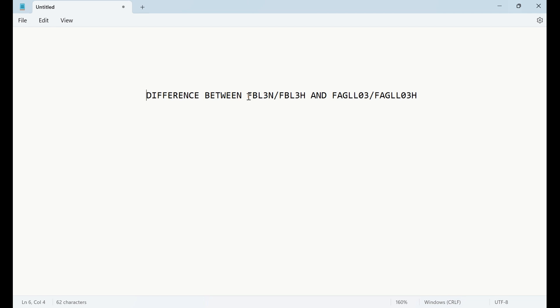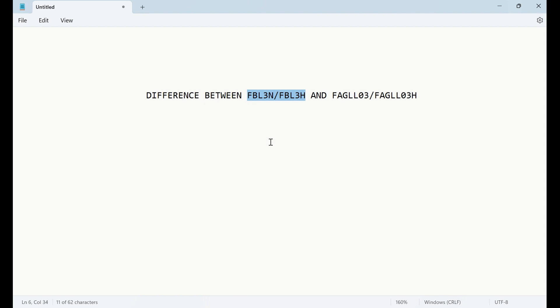Hi everyone, welcome to the channel. Let's discuss the GL line item display report. We have four transaction codes for the same report: FBL3N, FBL3H, FAGL_L03, and FAGL_L03H. FBL3N we used to use during ECC, and then we implemented the new GL concept.